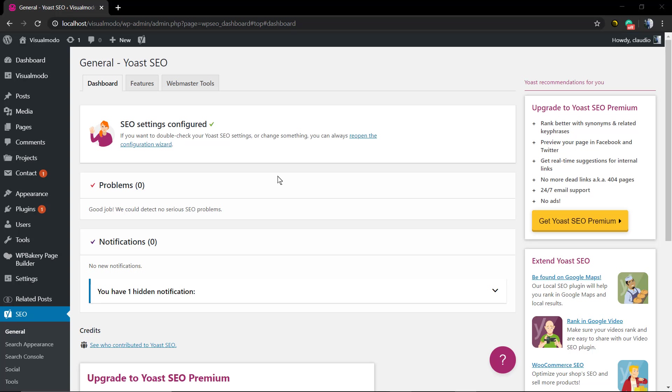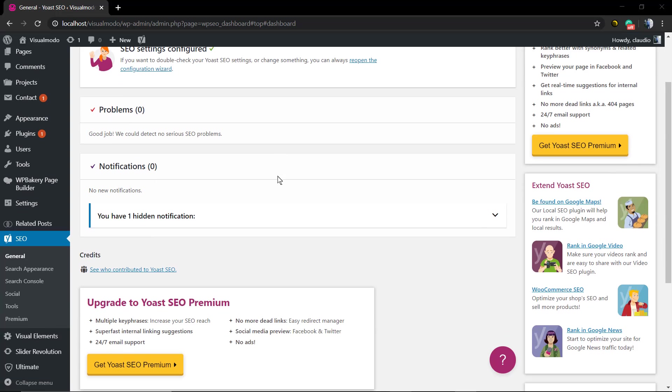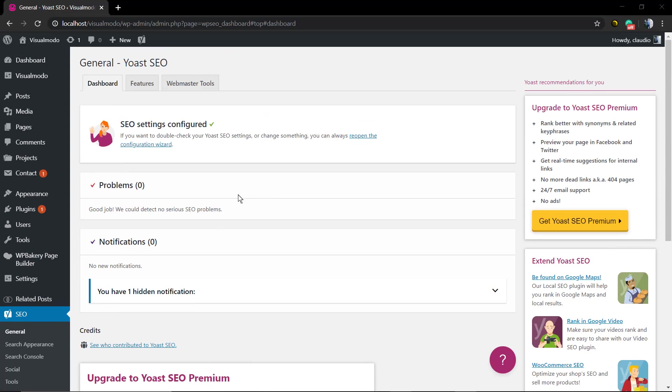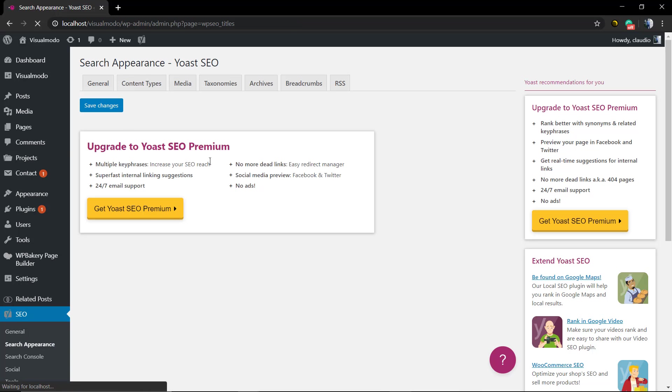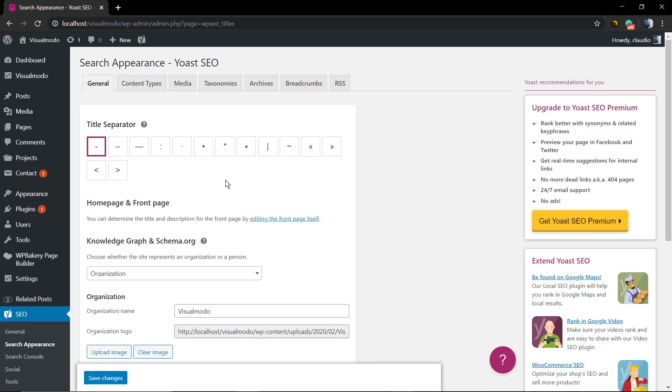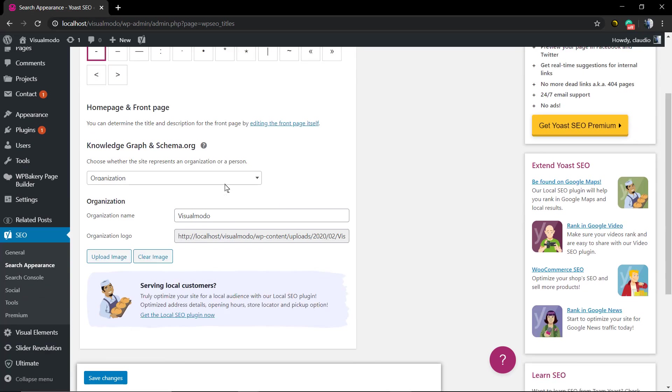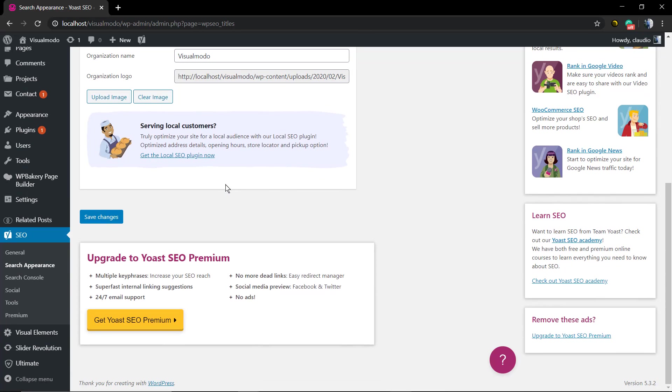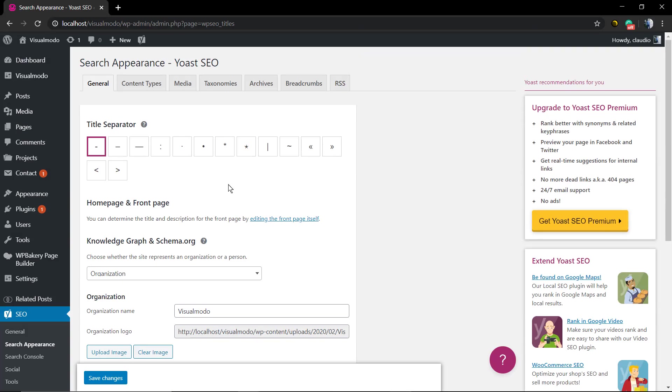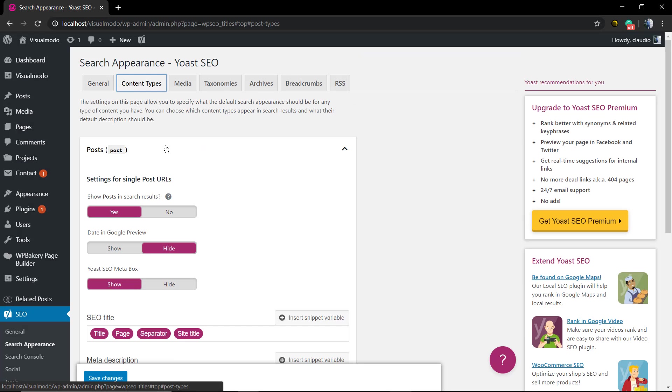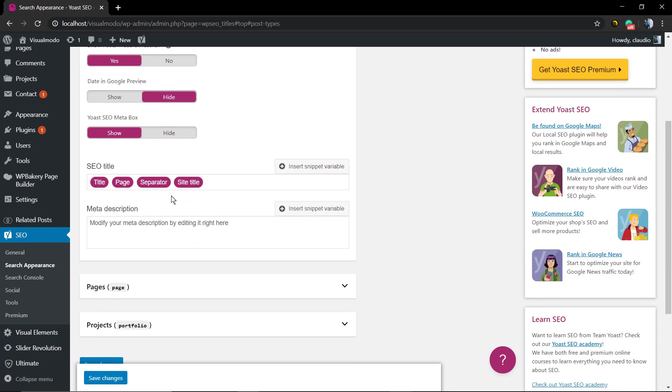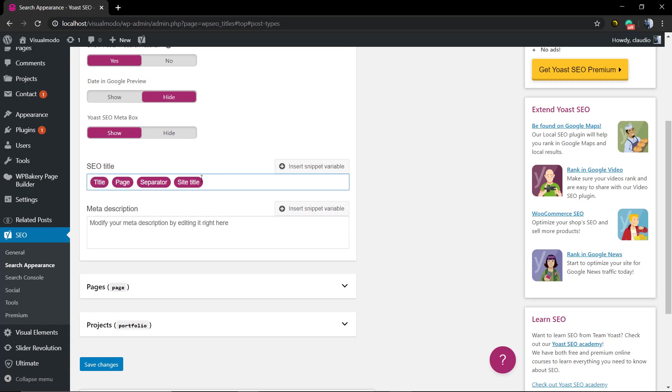the most used SEO or search engine optimization tool for optimizing your content for search engines like Google, for example, and make your site rank better. In this video we're gonna learn how to use the search appearance. We're gonna explore the search appearance. In the latest video we did learning how to use the Yoast and the configuration wizard